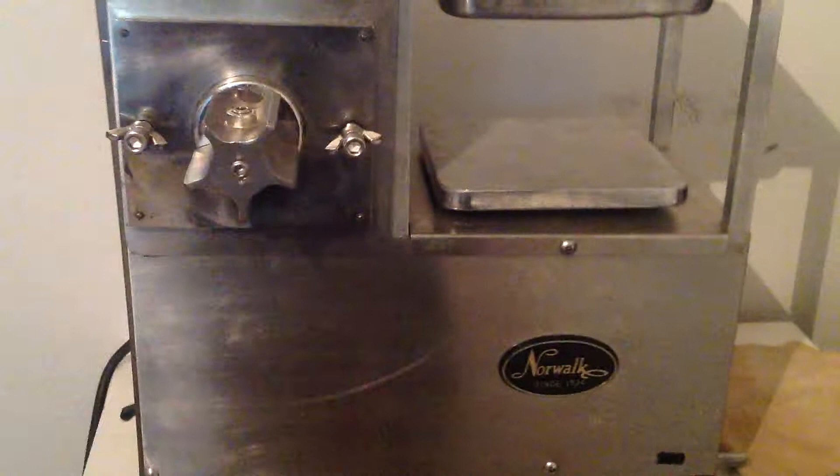Hello everyone, this is eBay seller TY2J2001, and today I will be demonstrating the operation of the Norwalk juicer model number 250.